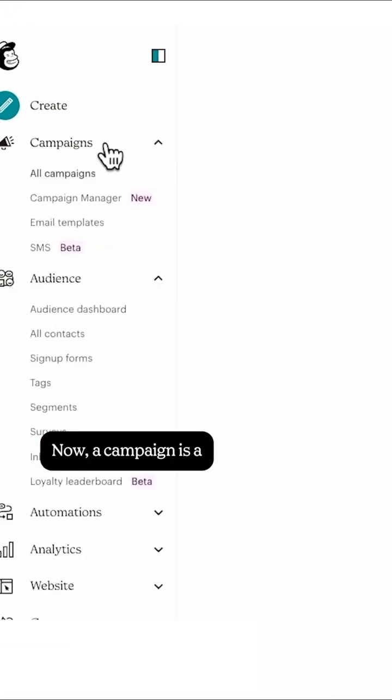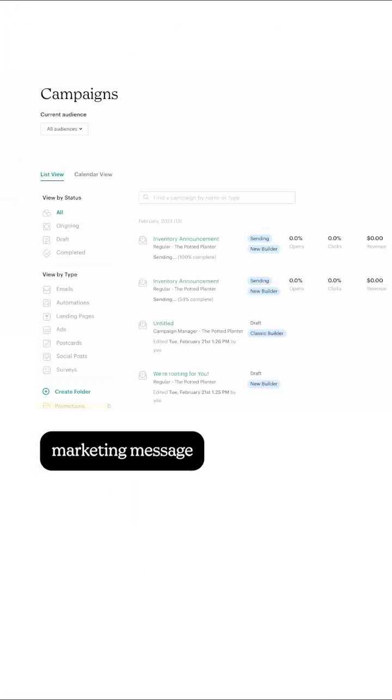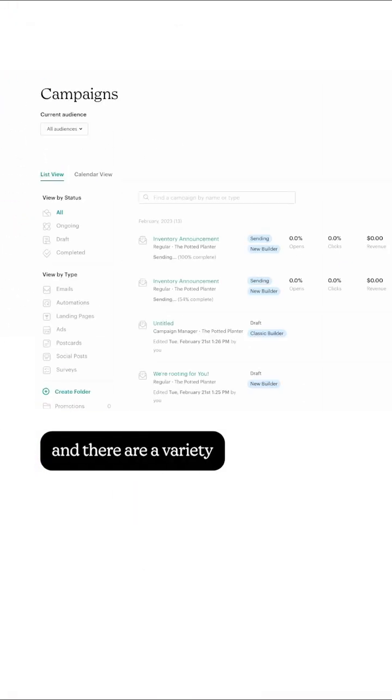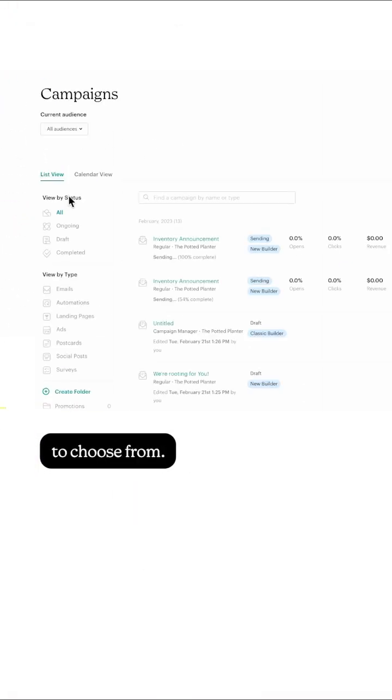Now, a campaign is a marketing message that you share, and there are a variety of campaign types to choose from.